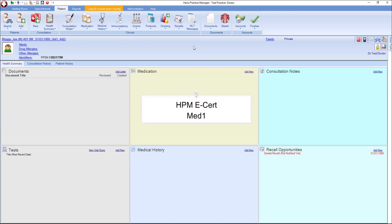To use this feature, you must have a HealthLink certificate on your machine. Contact HealthLink directly if you require a cert.